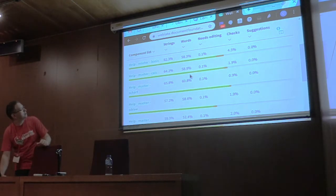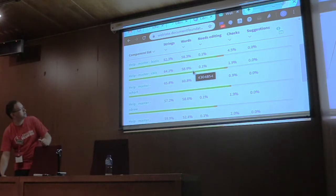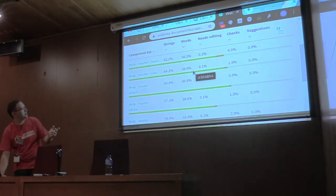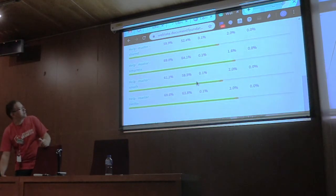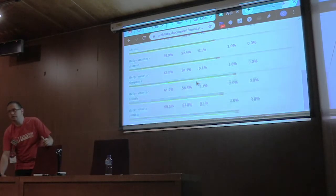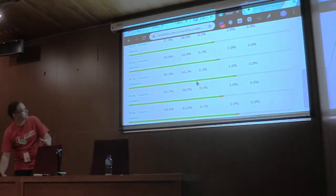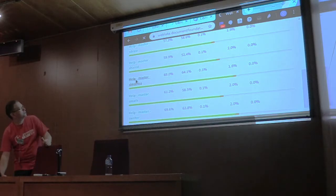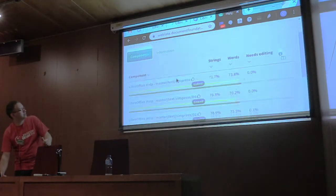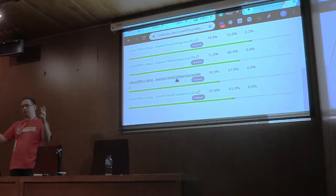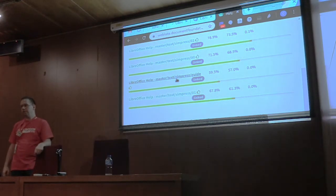For example, we have almost more than half of the CALC section translated — not all languages, just to illustrate. You know that if you are working on a module and it shows it's not translated at all, you don't have to go through each file to check how many strings are in there. But of course, if you open that component module, you still get all individual files with no cascading aggregation system.